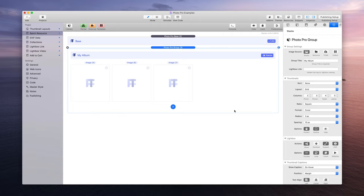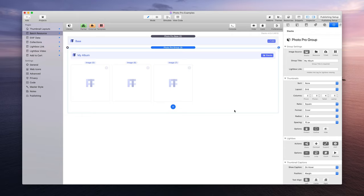Welcome to this video where we are going to cover how to set up batch resources. This is an incredible feature within PhotoPro that allows you to add a massive amount of images into RapidWeaver for PhotoPro to use instantly.